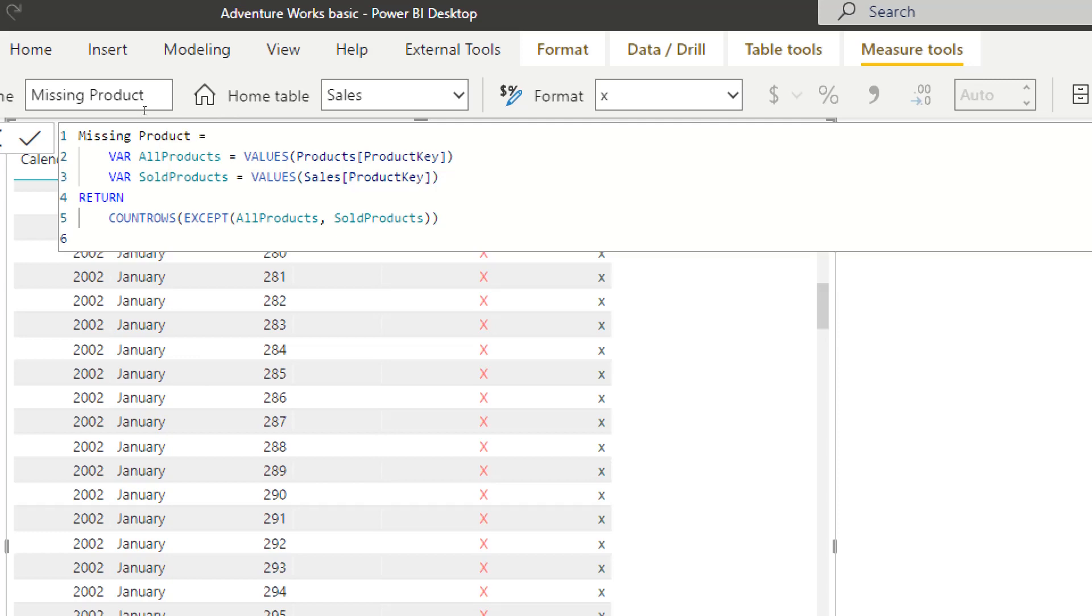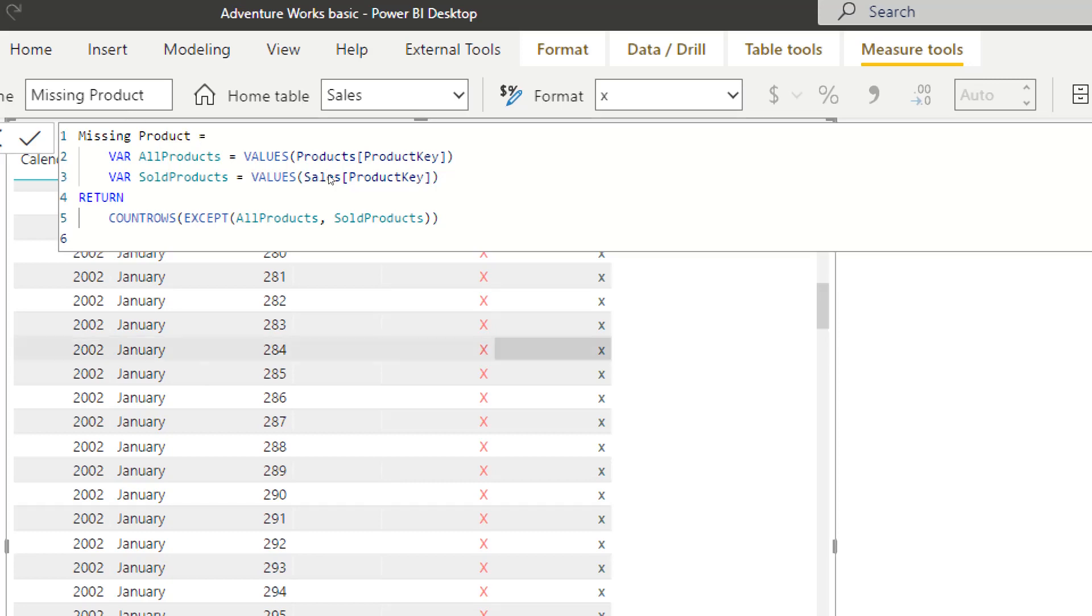The EXCEPT function works like this: get me all the products that exist here in the first table and not in the second table. So in our example it means the missing products, and we have a count row, it will count, we will get again one.